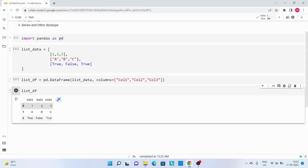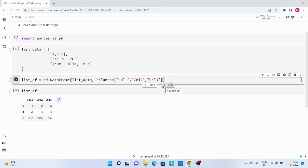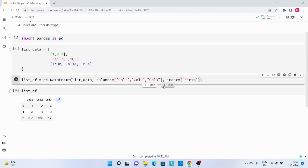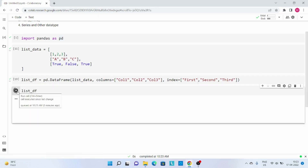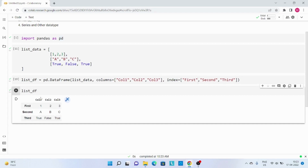Now similarly, if I wanted to change the index value — that way it will be better for me to access the data. So I will just pass the index parameter and provide the values: 1st row, 2nd row, and 3rd row. Let me rerun this code and this time you can see the index value has been changed for this DataFrame.